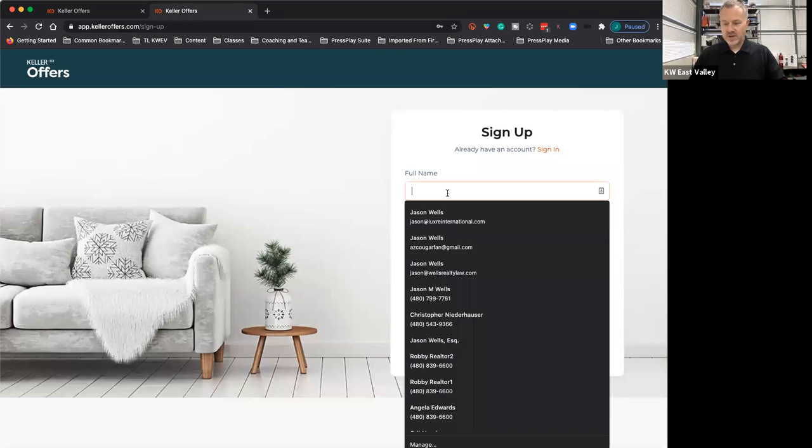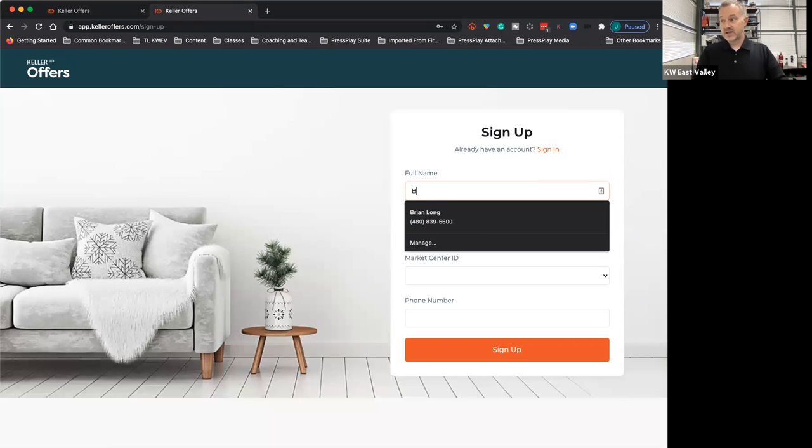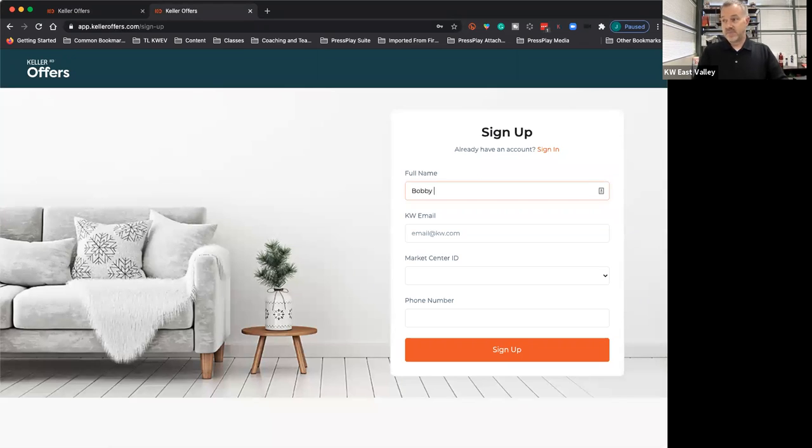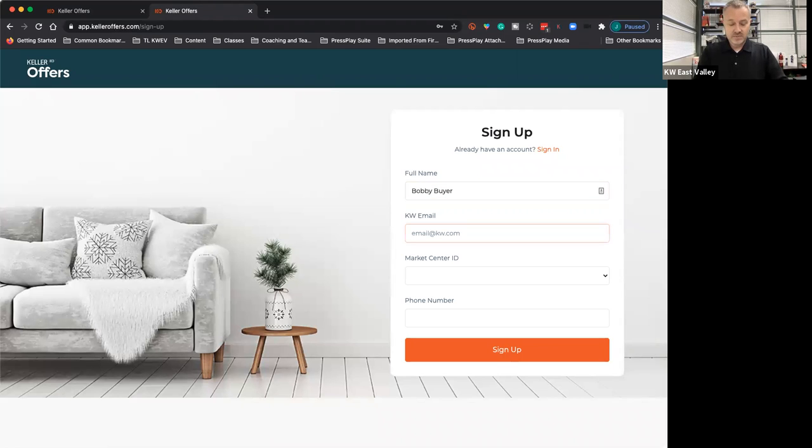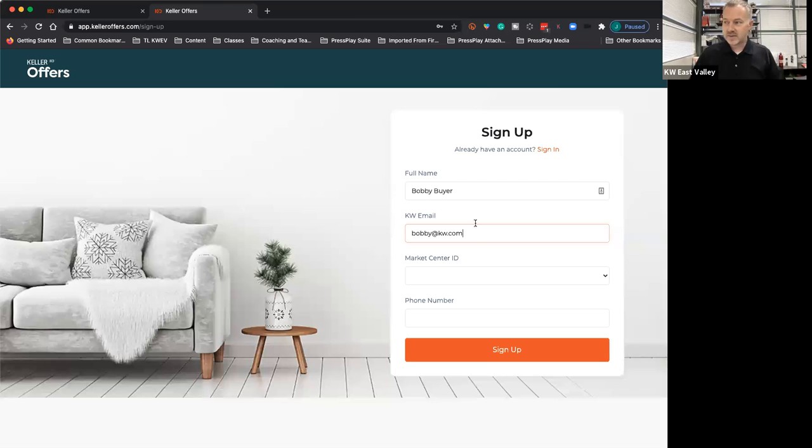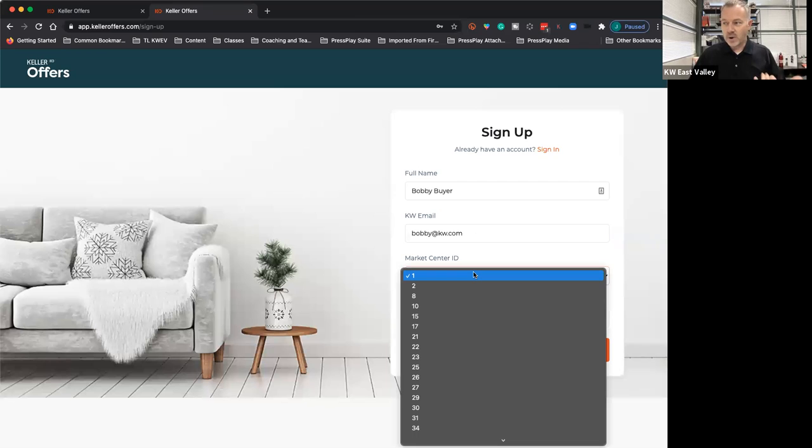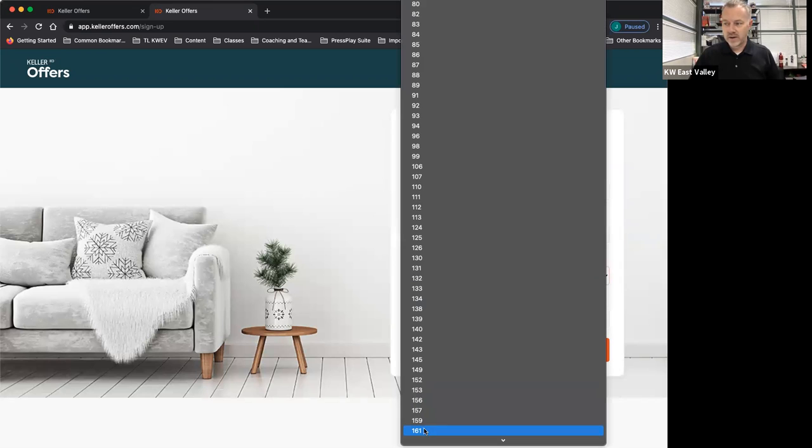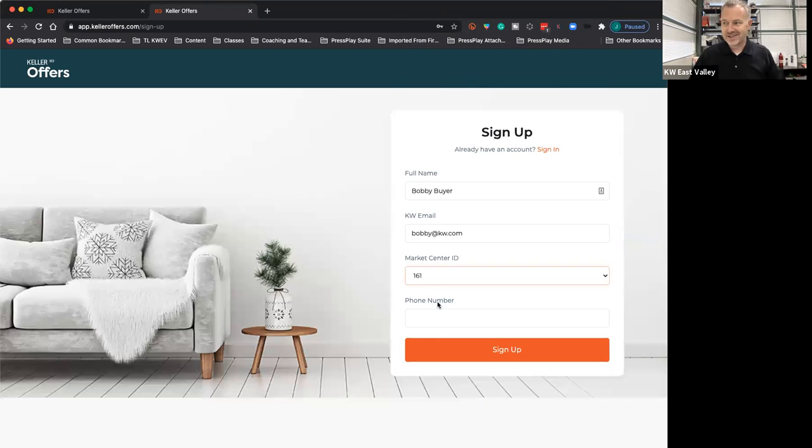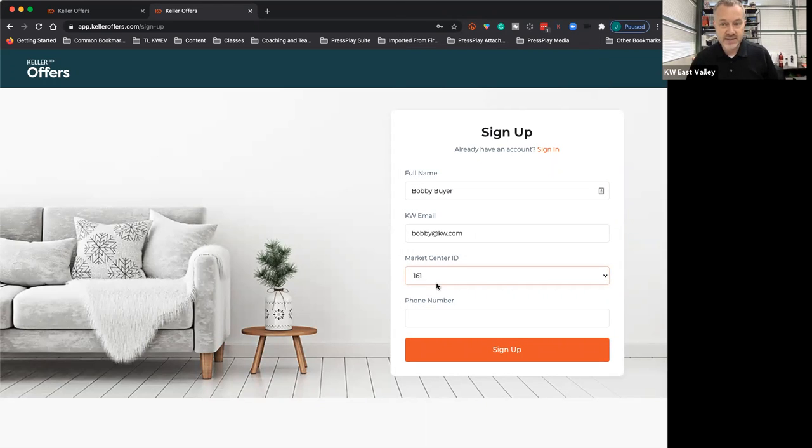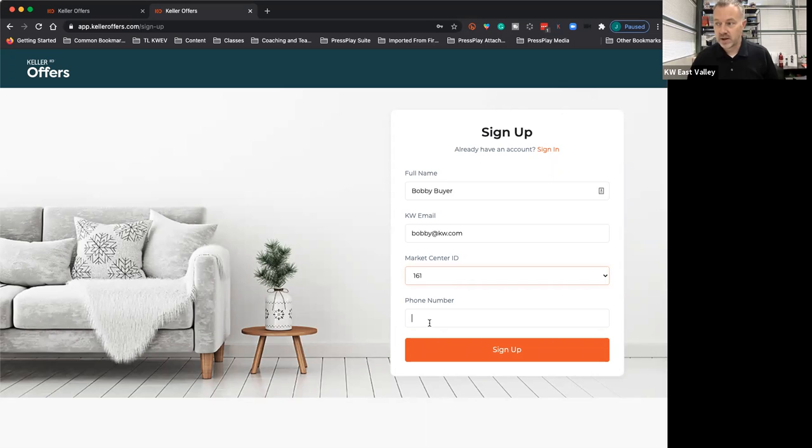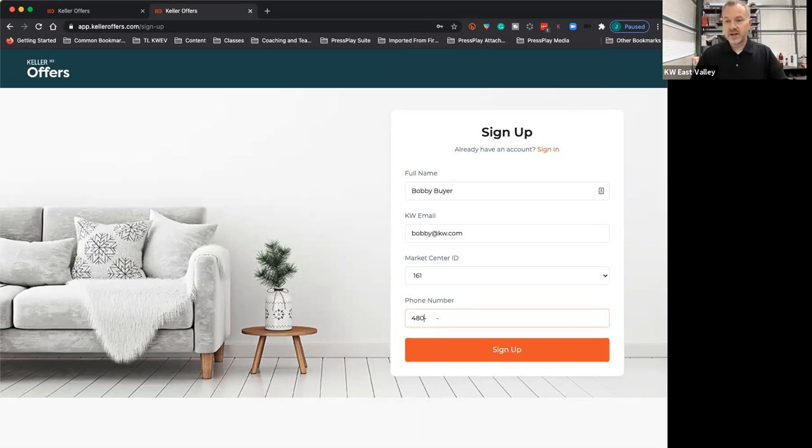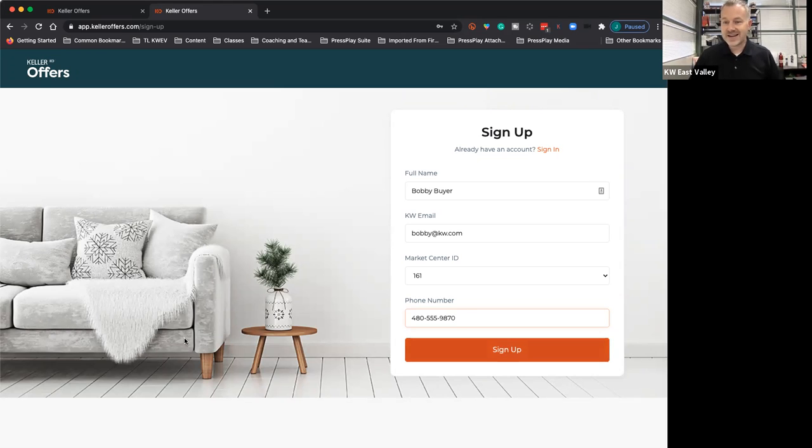You're going to put in your full name, whatever your full name is. If it's Bobby Byer or Robbie Realtor, you put in your KW email, Bobby at KW. Our Market Center, it's all these numbers. We are 161. That's the thing you're going to need to know is we're Market Center ID 161. Then you put in your number, 480-555-19, whatever your number is. Click sign up, and that's it.